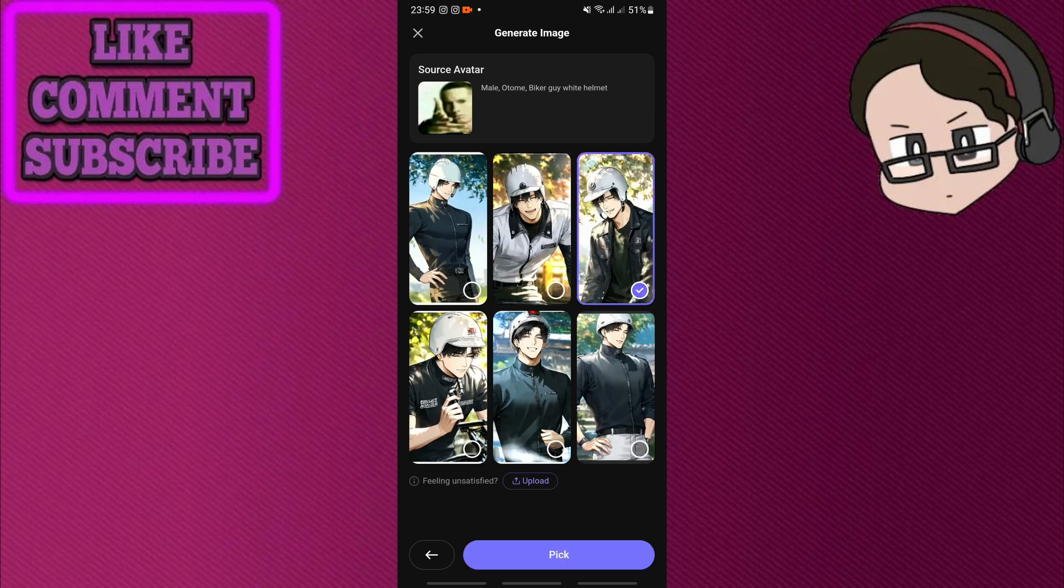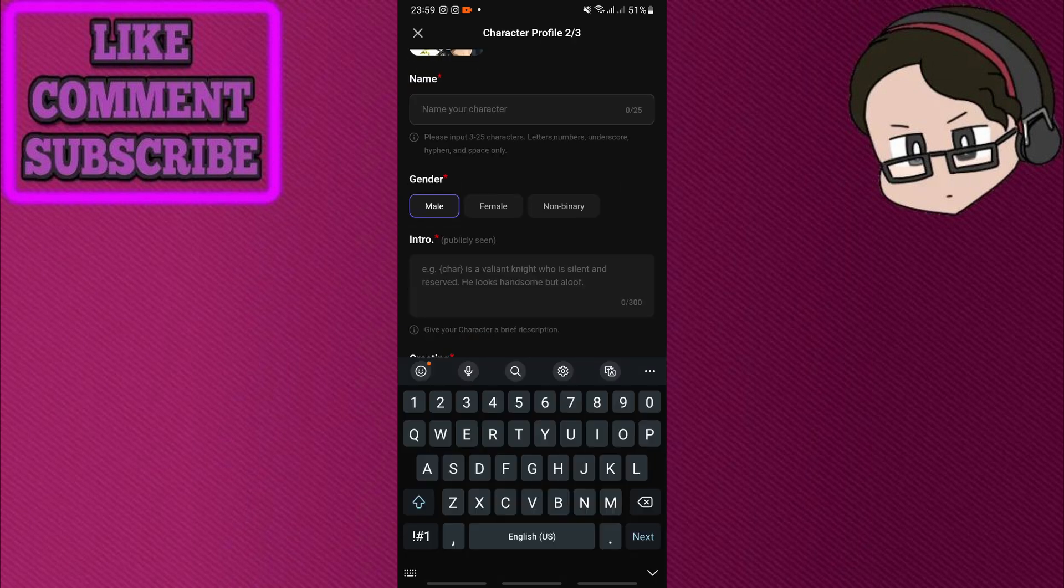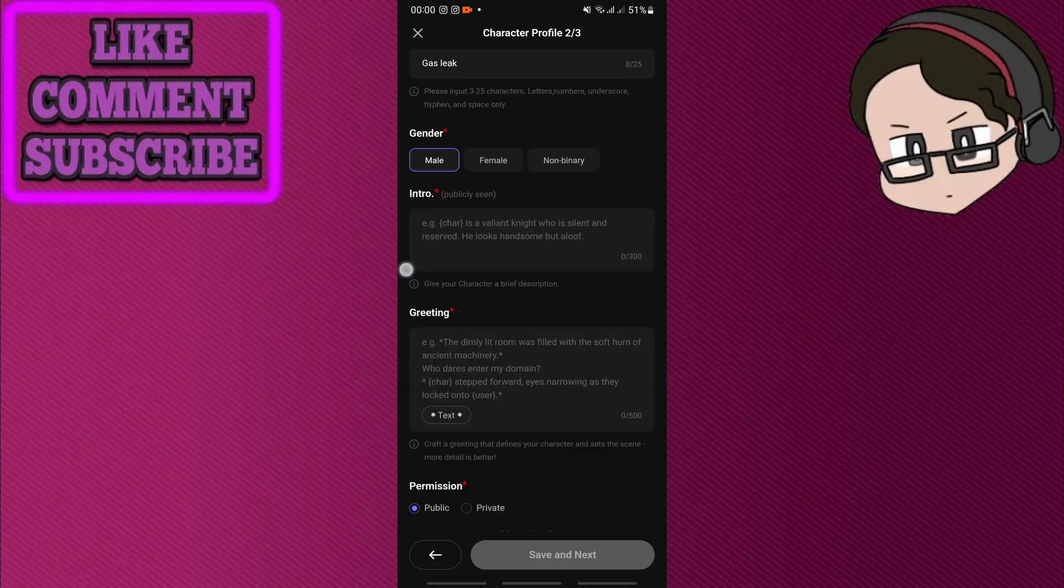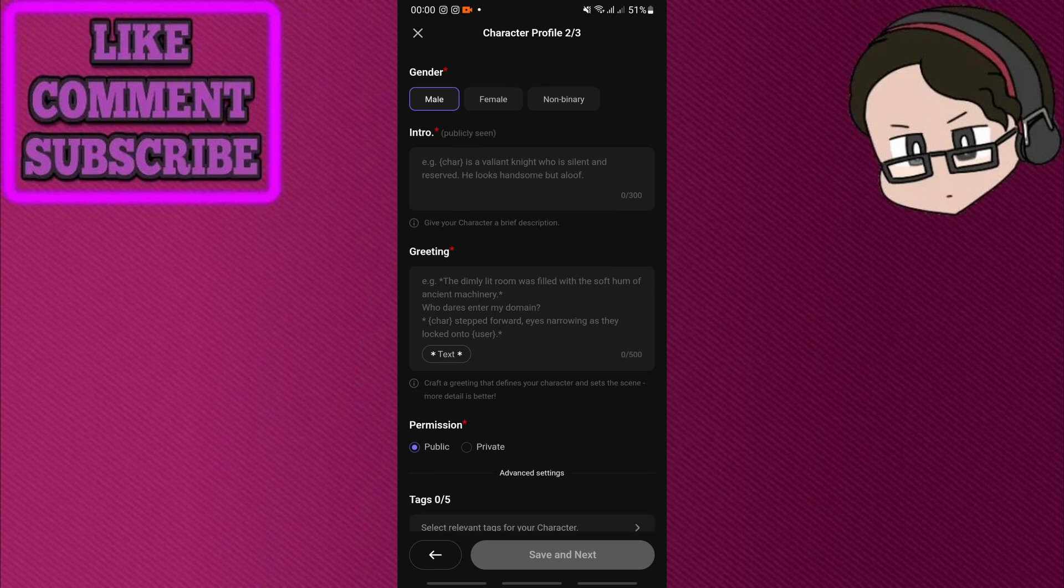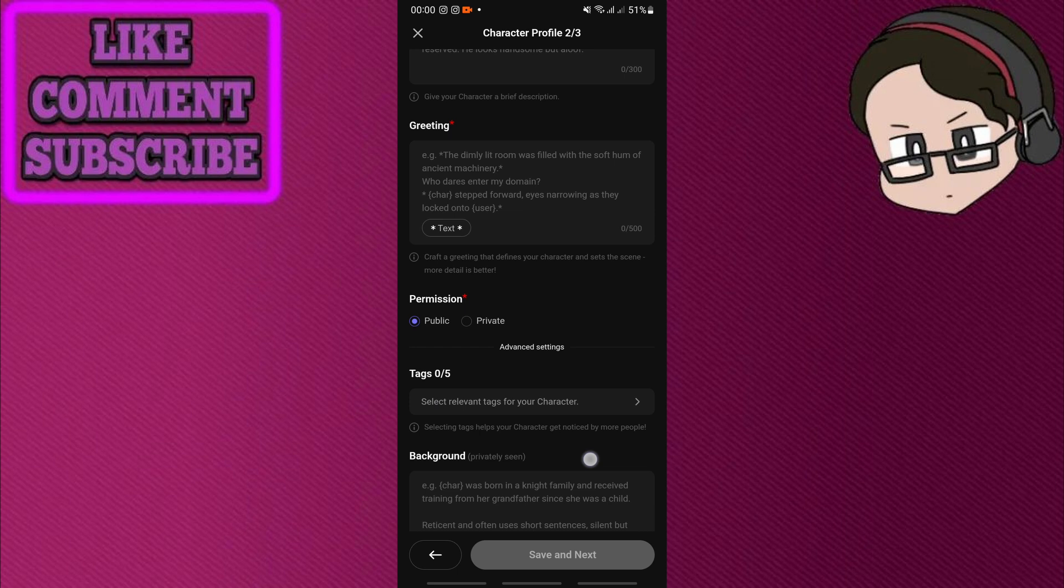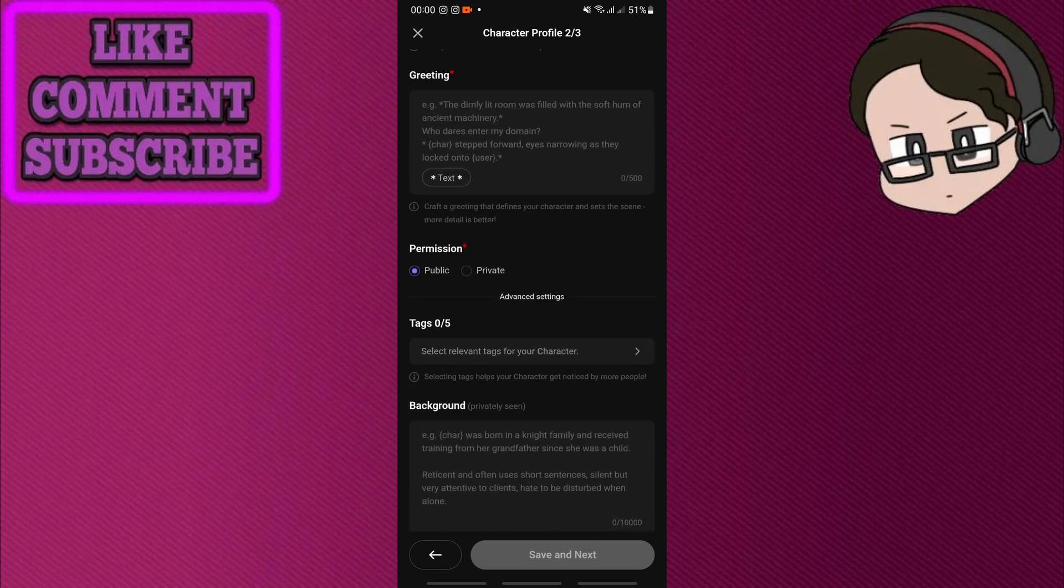So pick the image that you want. I'm gonna pick that one and click pick. Name your character and here you can type in whatever input you want, so you can make whatever intro you want, whatever greeting, a dialogue style, a background. And once you've completed all of these settings, you can click save and next.